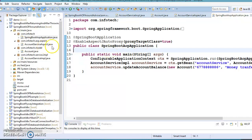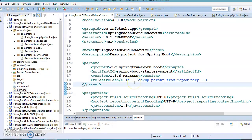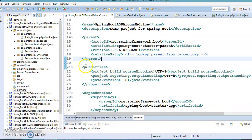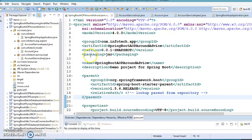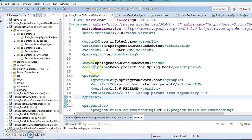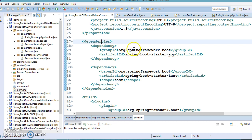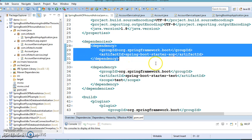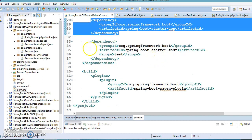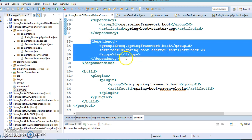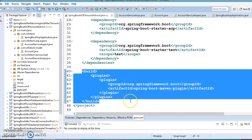If you look into the pom.xml, our project is a child of a parent project. In the dependencies section, I have added the Spring Boot starter for AOP, which will add the AOP-related jars to our classpath. There is another dependency for writing genuine test cases, and finally we have a plugin which helps us generate an executable jar.